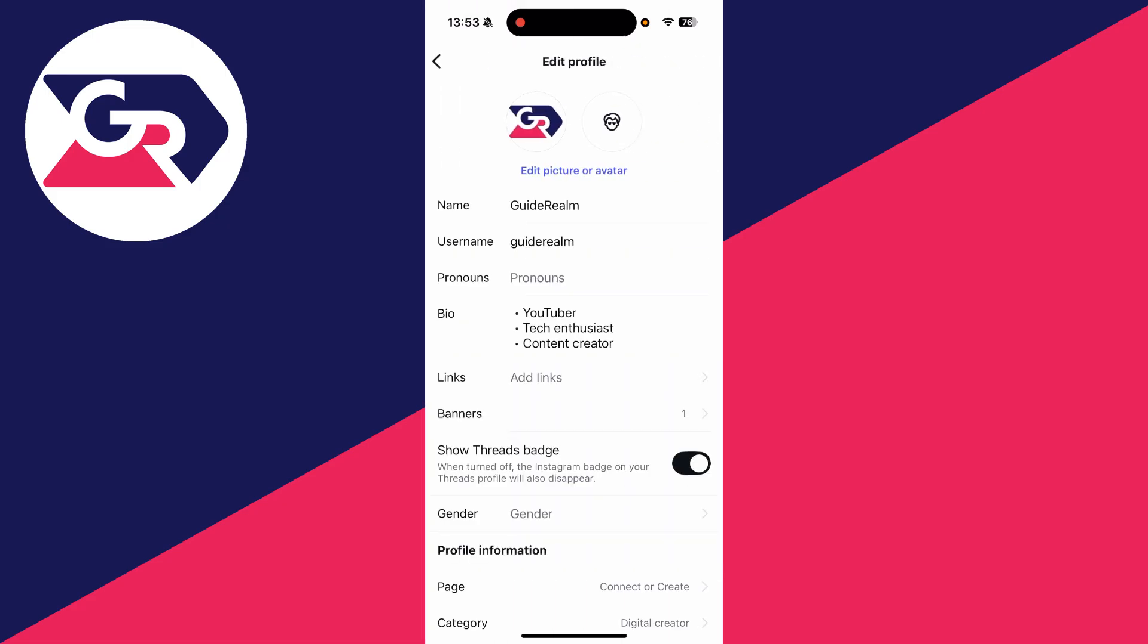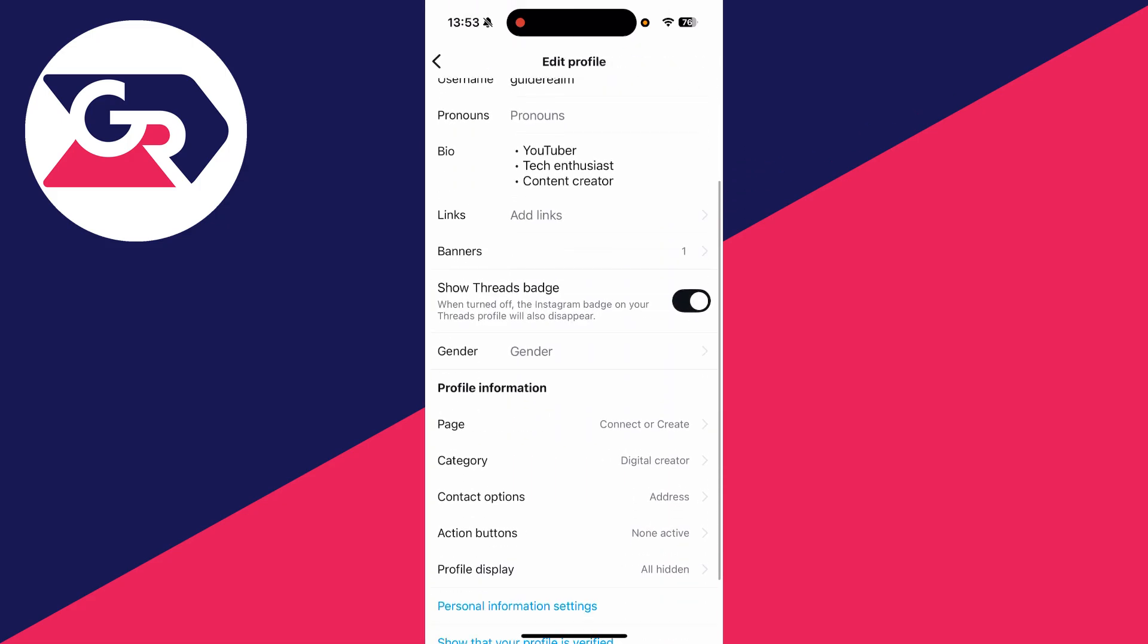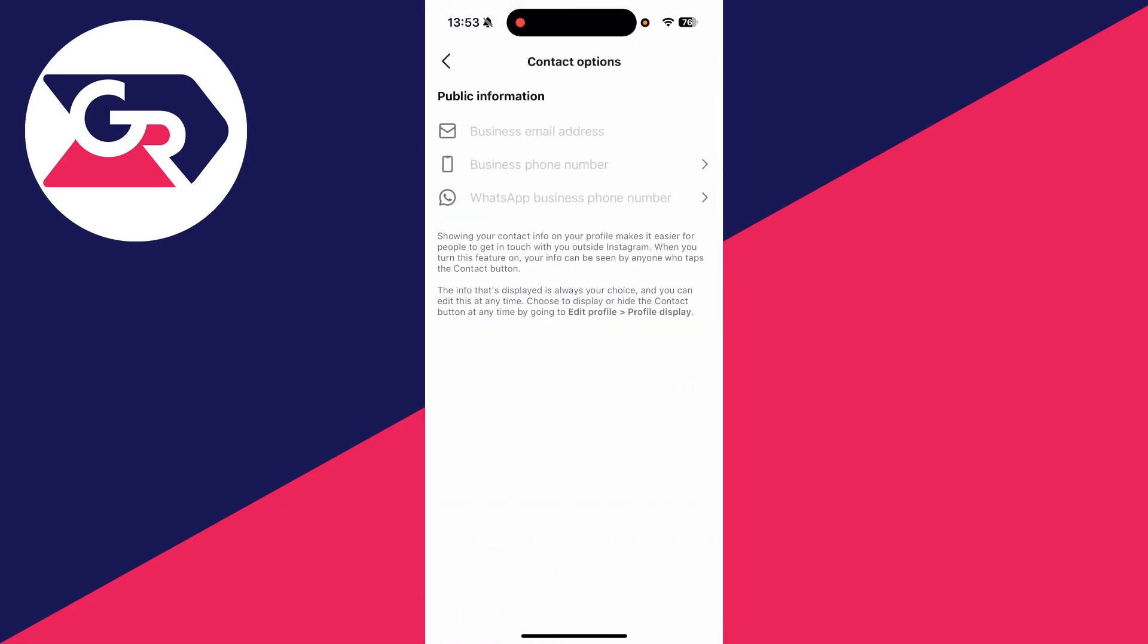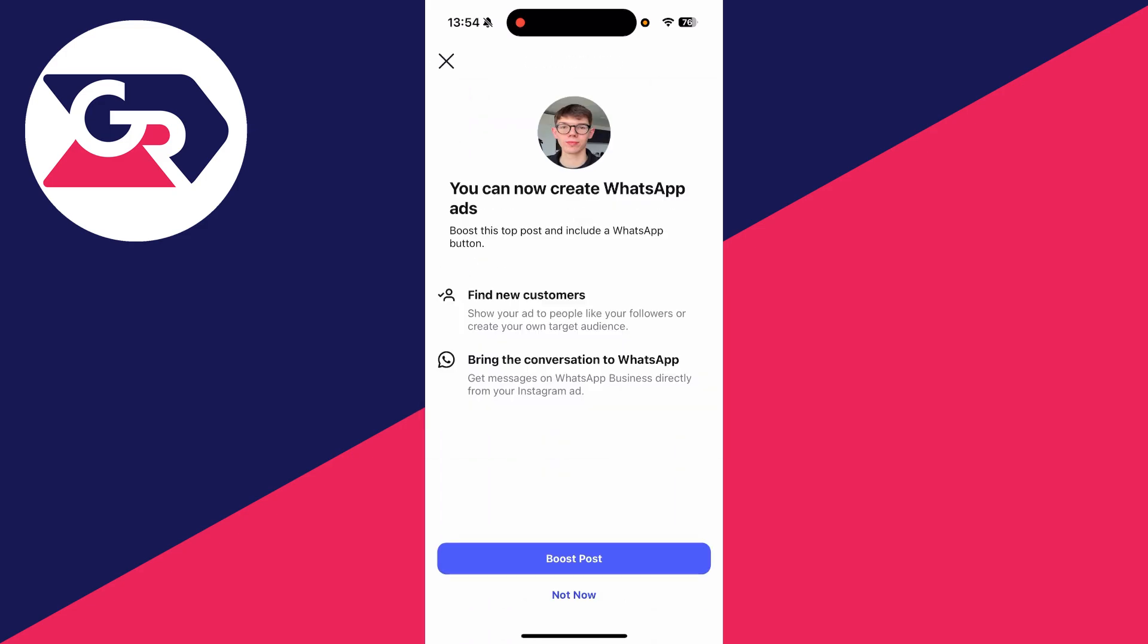Press edit profile on your profile page and find the option for contact options. Press WhatsApp Business phone number, choose your phone number, and press send code. I've now added it. Press not now.